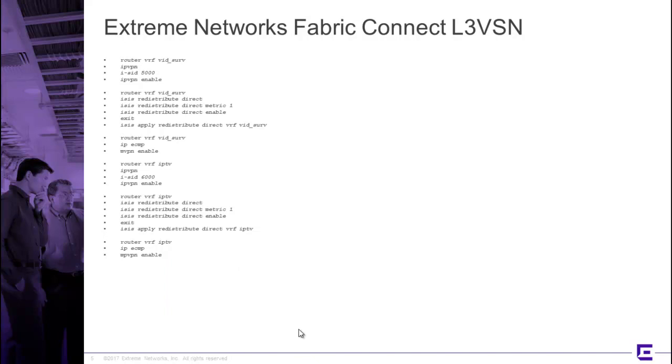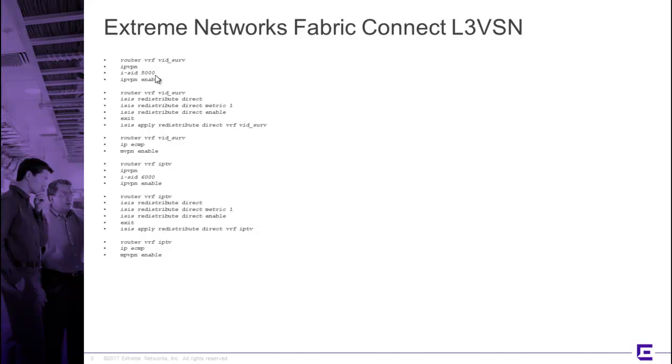So there's a lot of setup before we can even talk about this command line sequence. In comparison, when we look at an L3-VSN, we have some similarities. We're setting up the two VRF environments, and you can see we have the two that we have in our lab, Vidserv and IPTV. And you were associating with the I-SIDs rather than with traditional peering methods. And this is the key difference here.